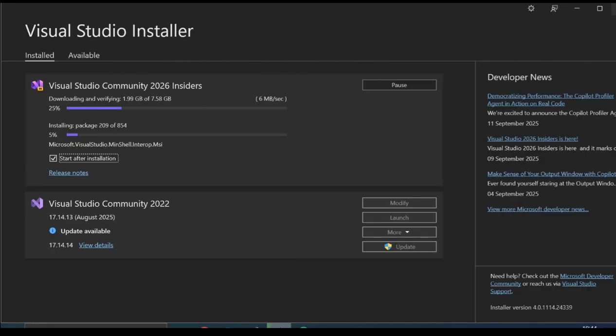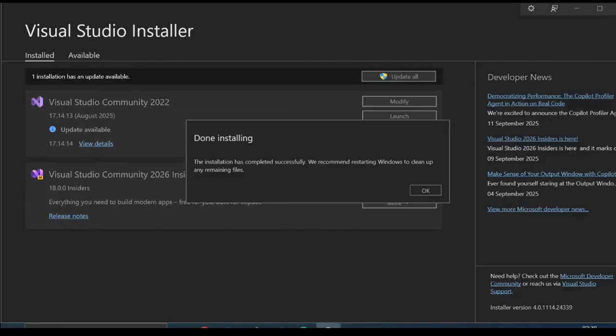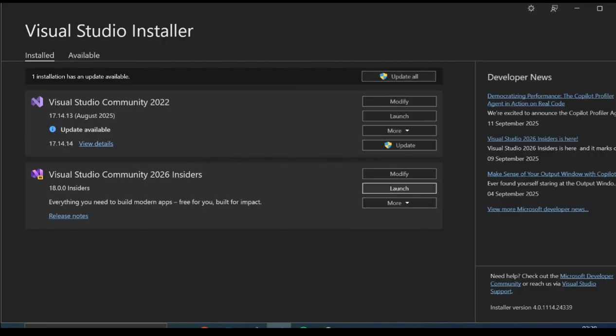It will take a while for the whole thing to complete, so I'll pause the video while the download and installation completes. As you can see, we've got the installation completed.